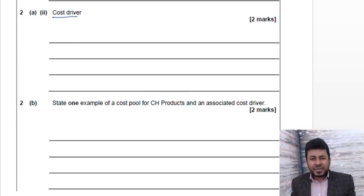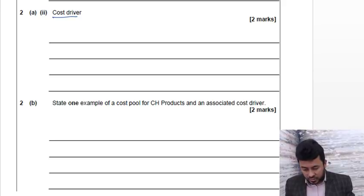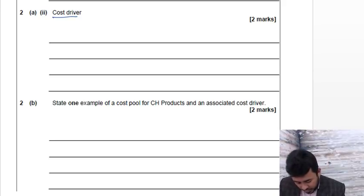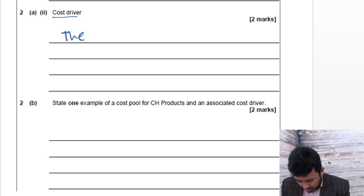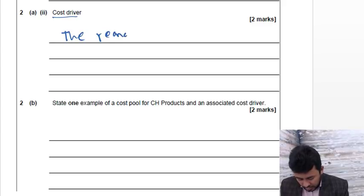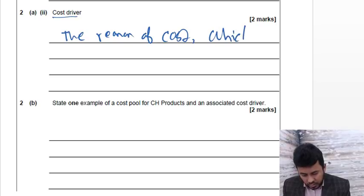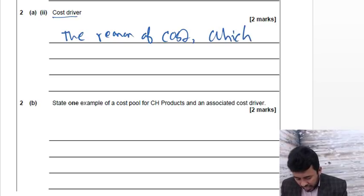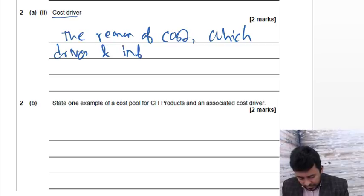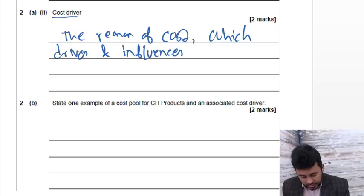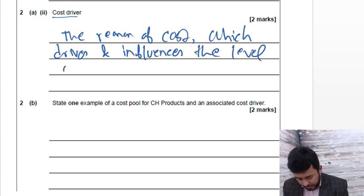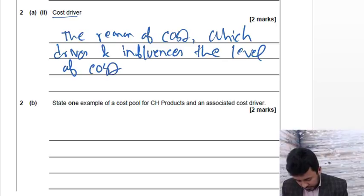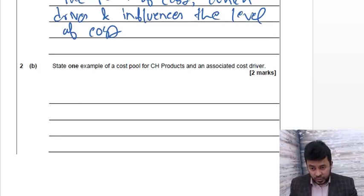And the cost driver, simply the reason of the cost, what drives the cost, what influences the cost. So I'd rather write: the reason of cost which drives and influences the level of cost. Easy stuff, moving on.